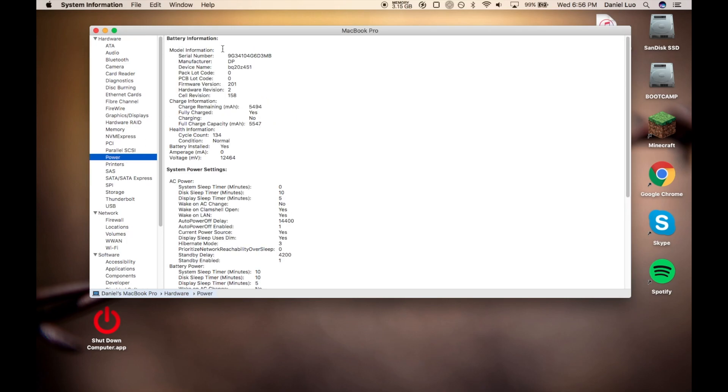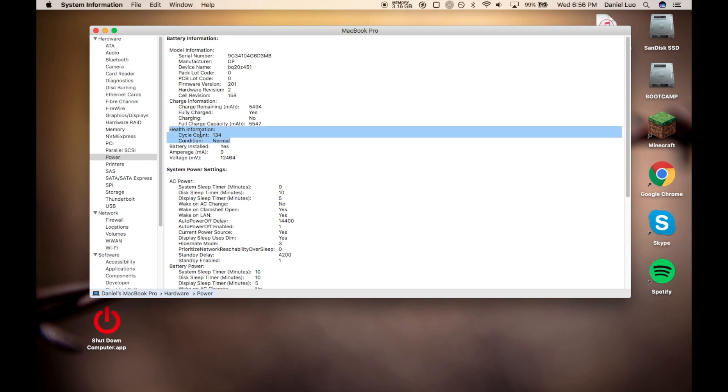And you go to your battery information, and here it is, your health information. The cycle count is, my cycle count is 134. Yours will be different depending on how much you use the battery.